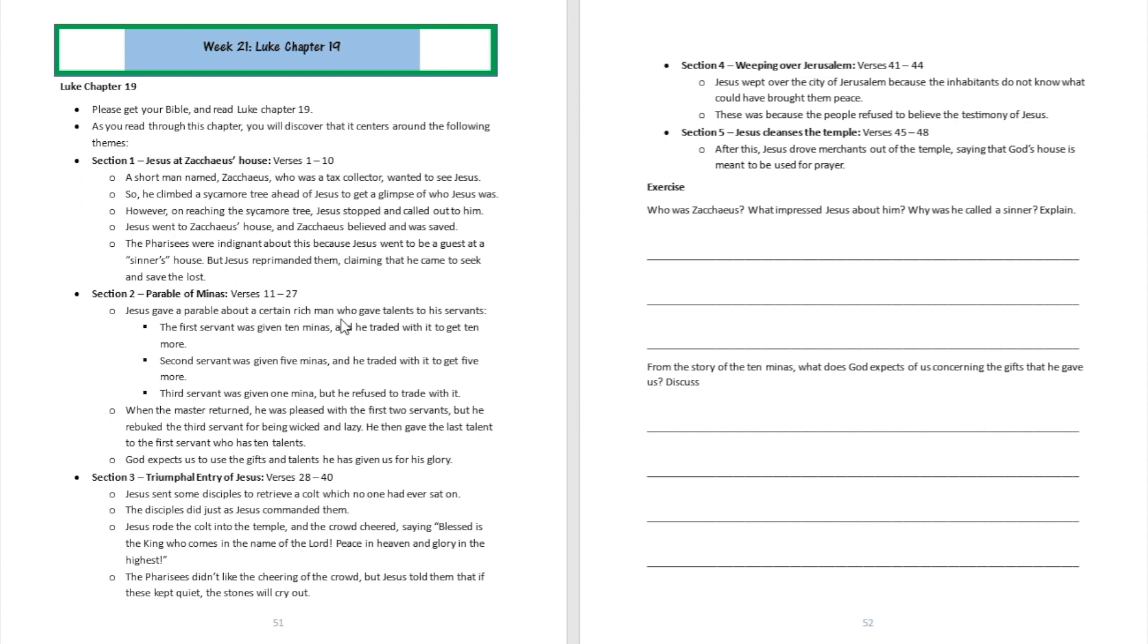The third servant unfortunately didn't trade with it. So when the master returned, he was pleased with the first two servants. But then the third servant came around as well, saying, Here's your one talent. I didn't do anything with it. The master was absolutely disgusted and he took the talent away from the last ungrateful, unworthy servant and gave it over to the first servant who had ten talents. So that lets us know that God expects us to use our gifts and talents for his glory.